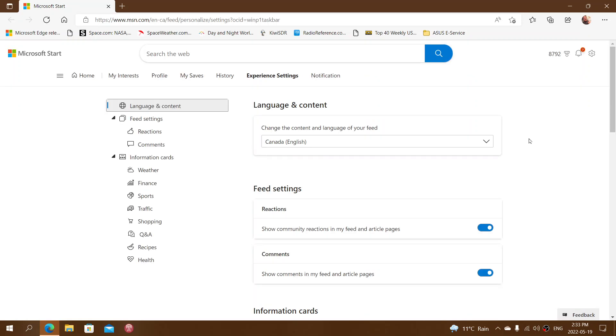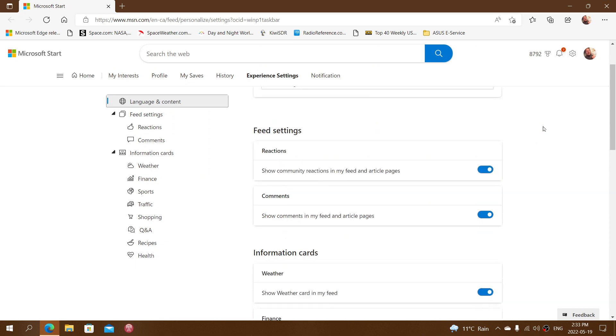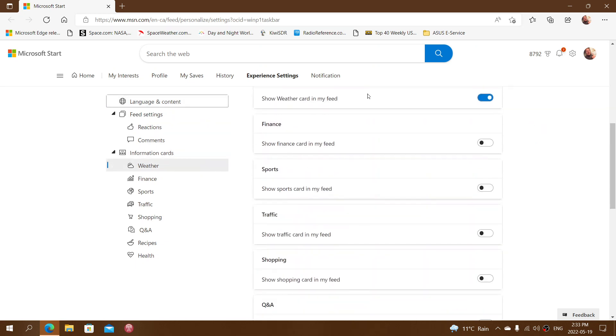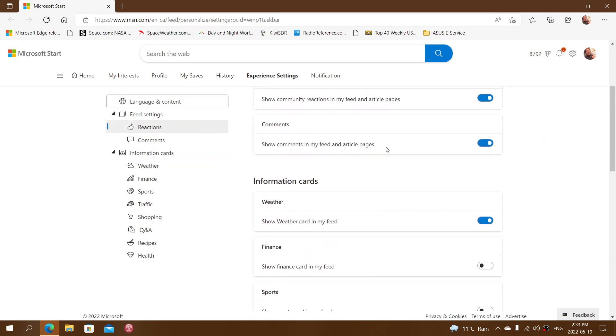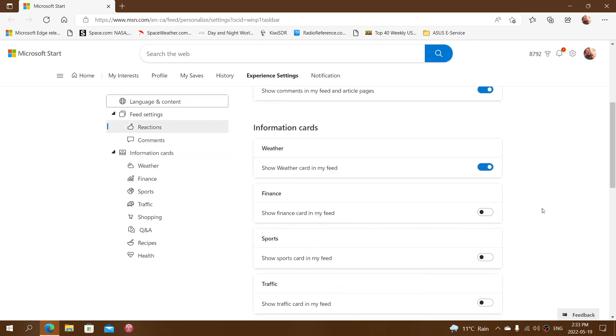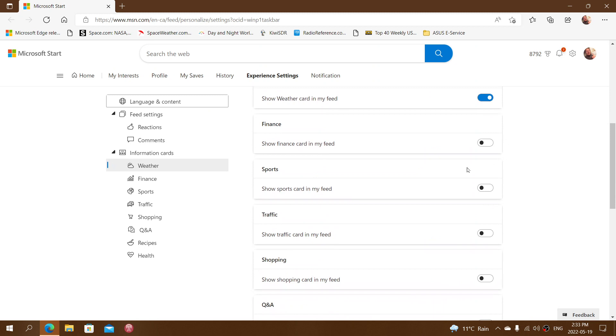What you want to do here is turn off the information cards of things you don't like. So finance, off. Sports in my case, off. Traffic, I don't need that. Shopping, nope.